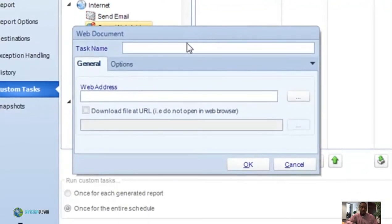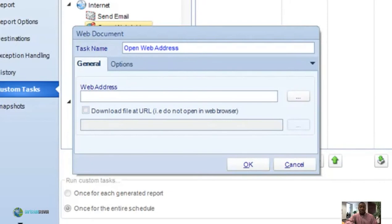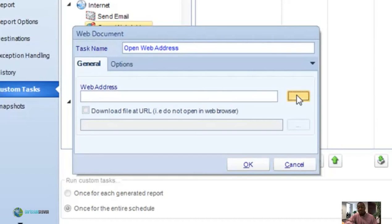Alright, now we'll go ahead and name our task and then in the web address section you'll type in the URL that you would like to open.